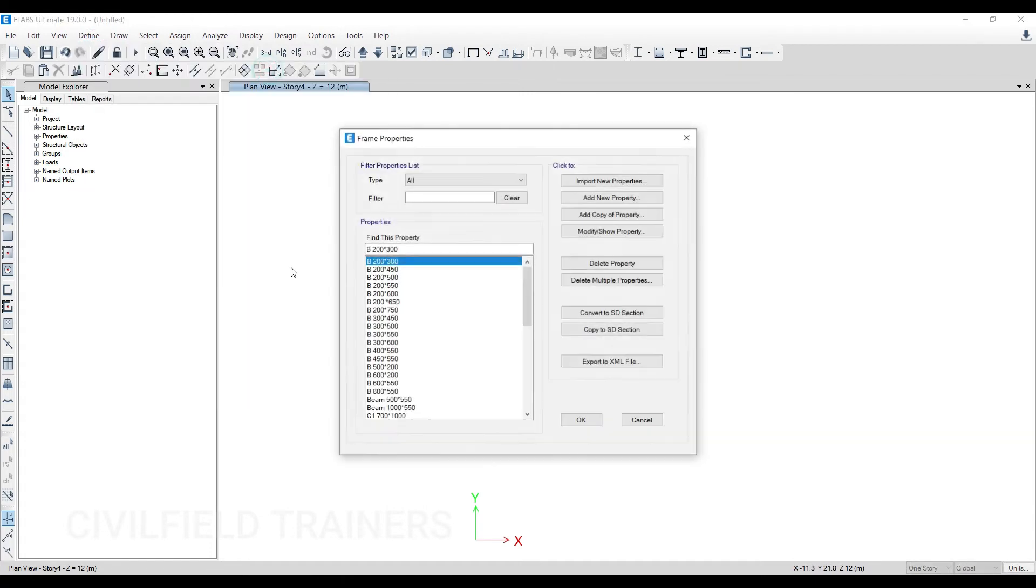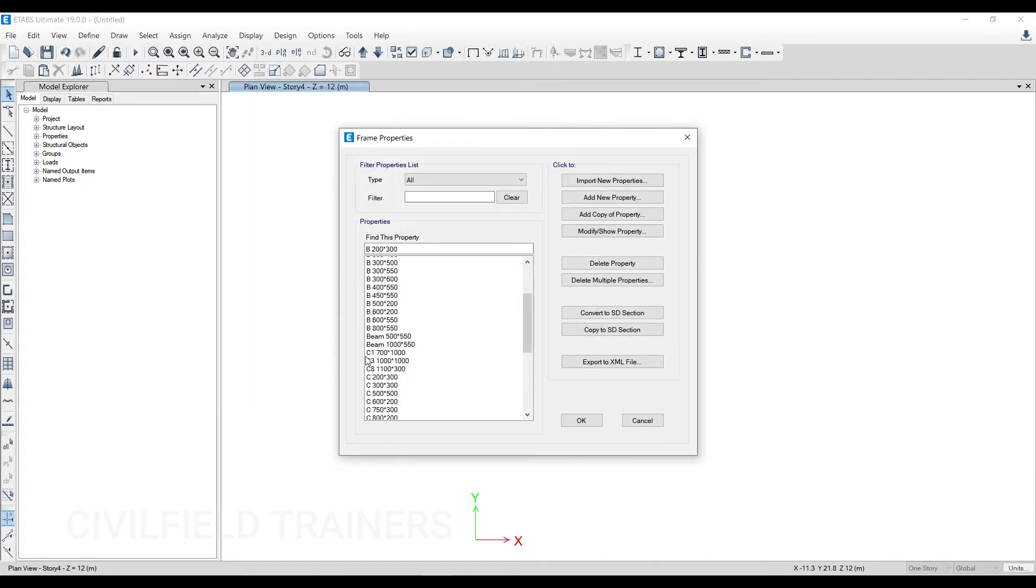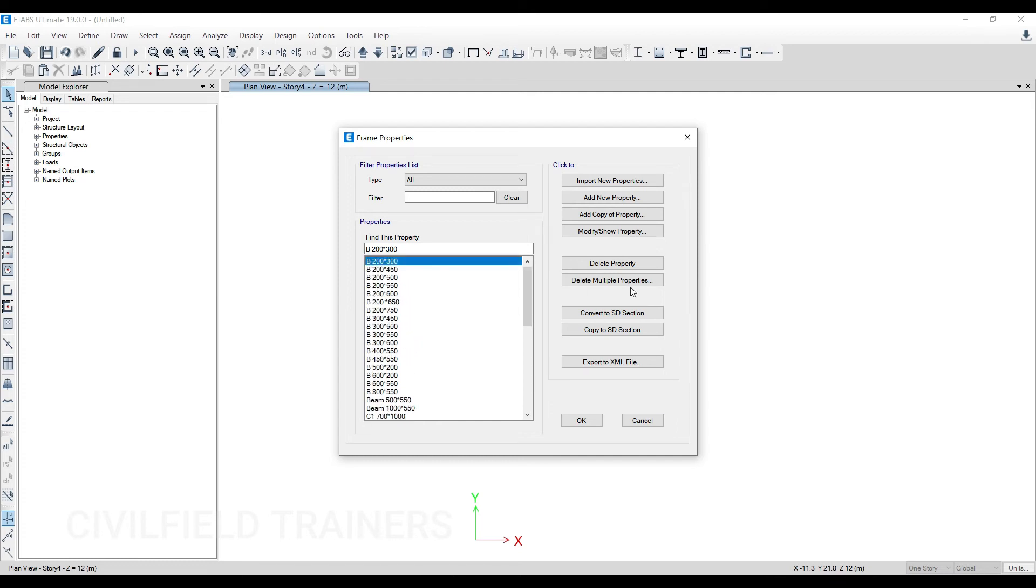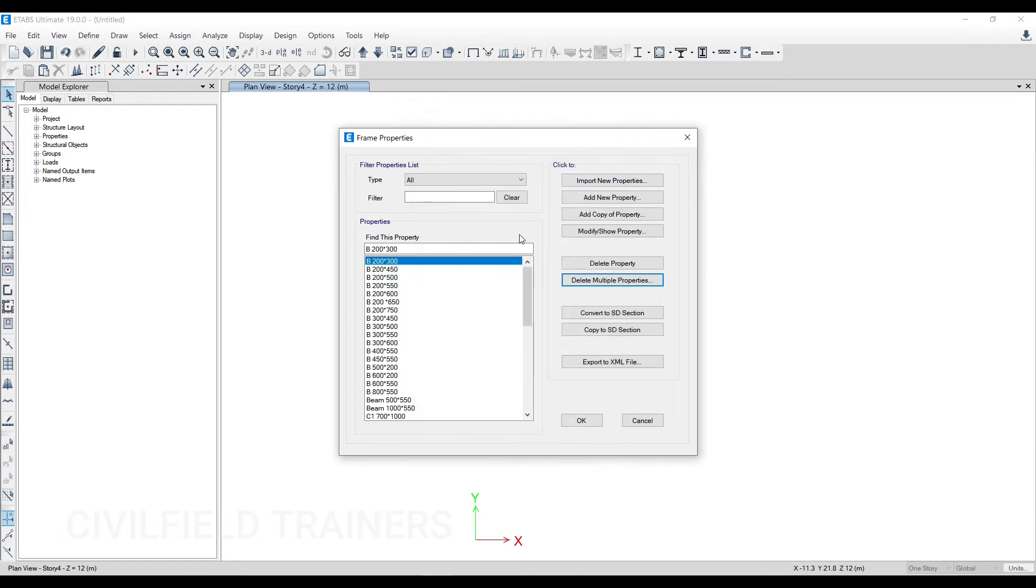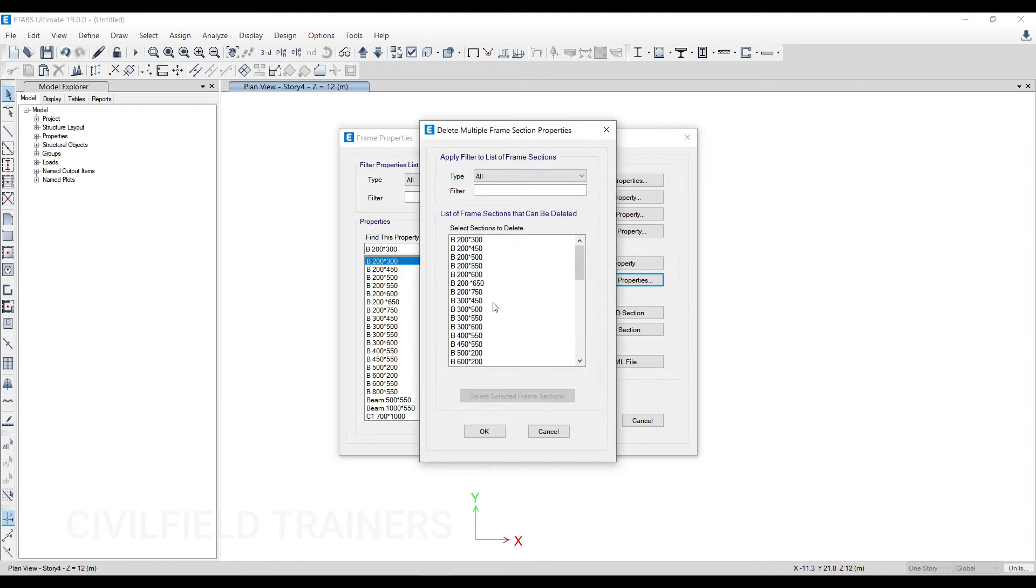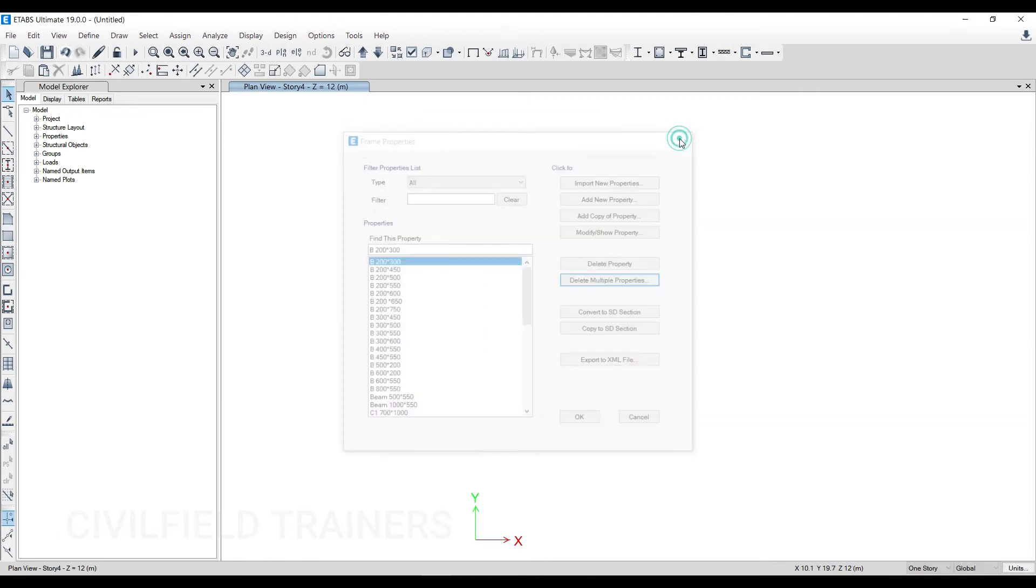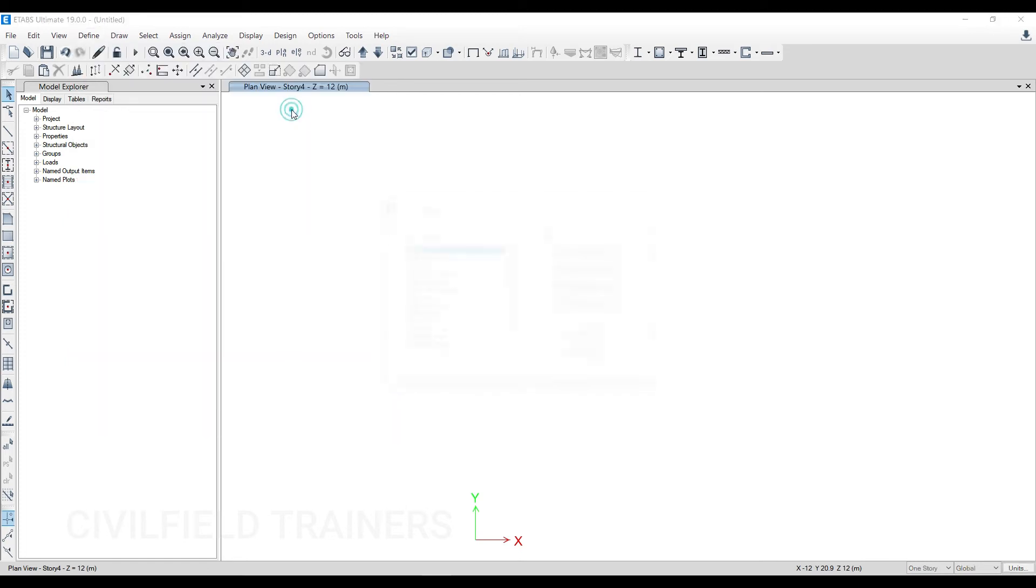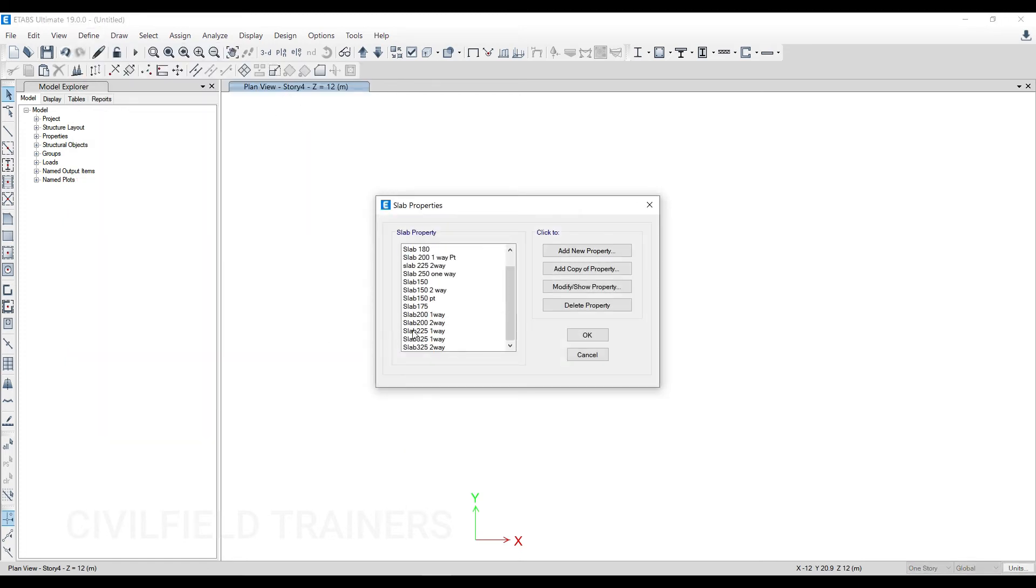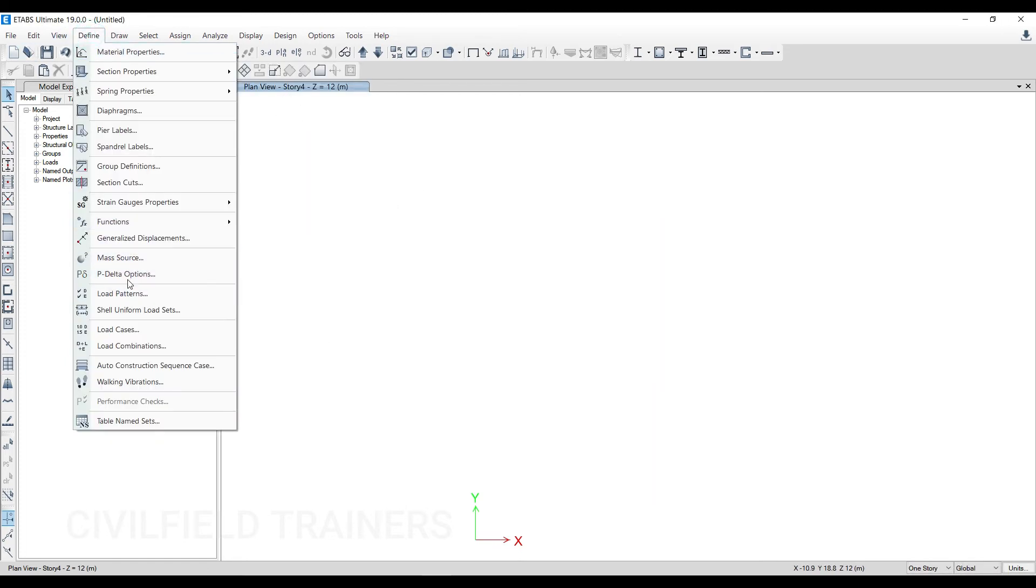Then you can go to Section Properties and you can see there are so many frame sections here. Use the ones that you want, then go to Delete Multiple Properties and get rid of the ones that you don't want—as simple as that. It will just take two minutes instead of sitting and defining every single thing. Within two minutes you can delete the properties you don't want and use the rest. Then you can go to Section Properties again—slab sections—we have got so many slab sections also in this.